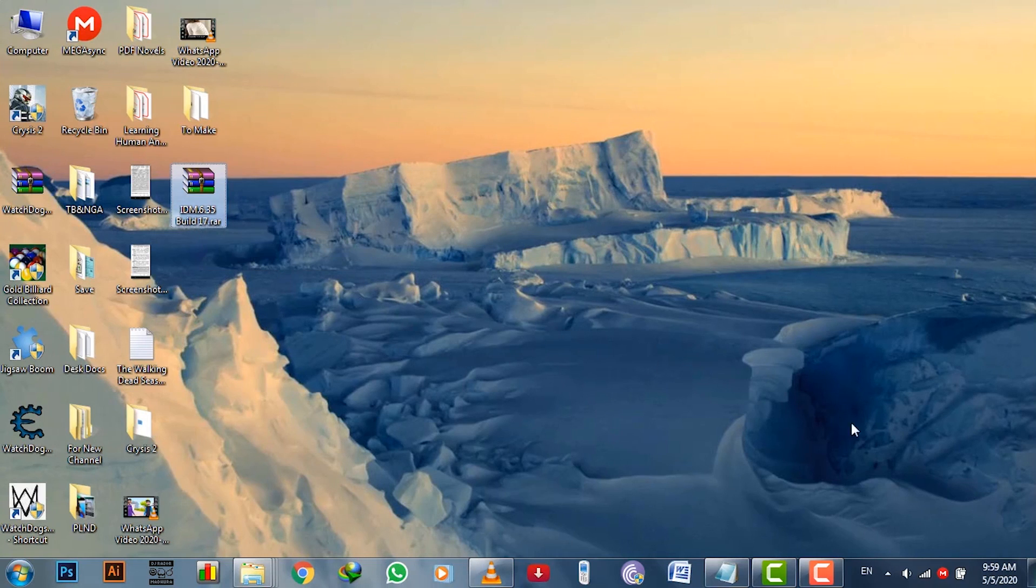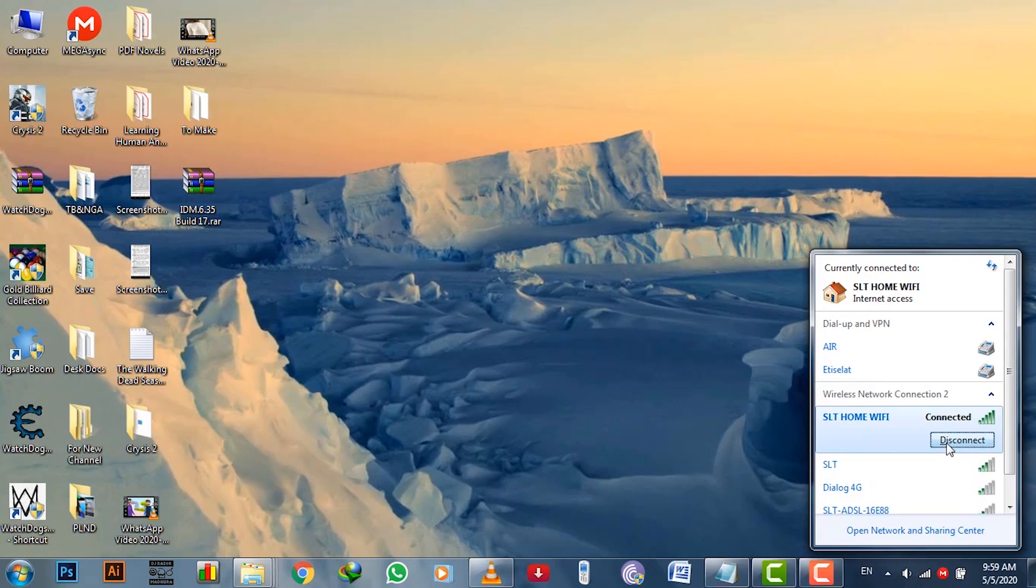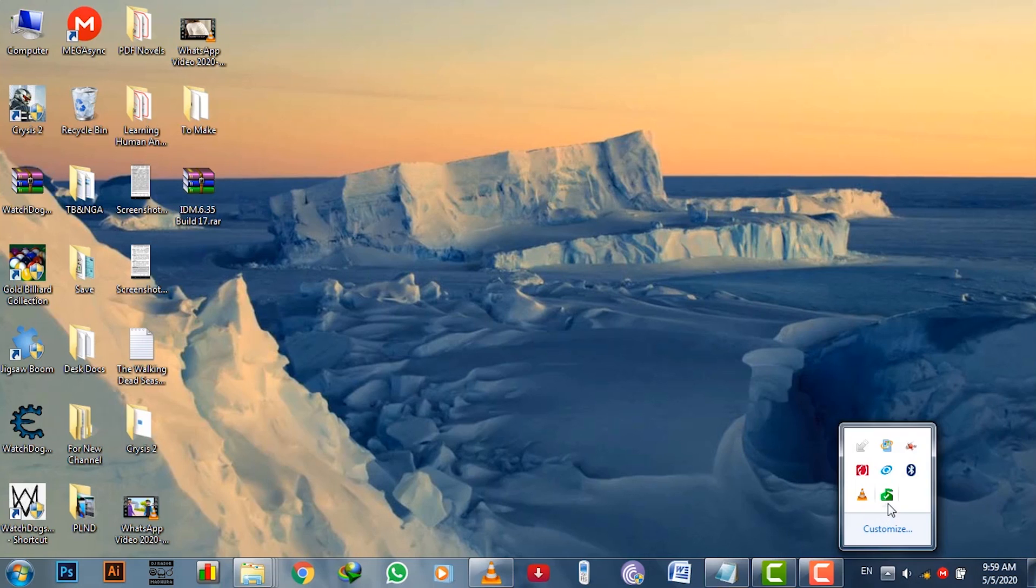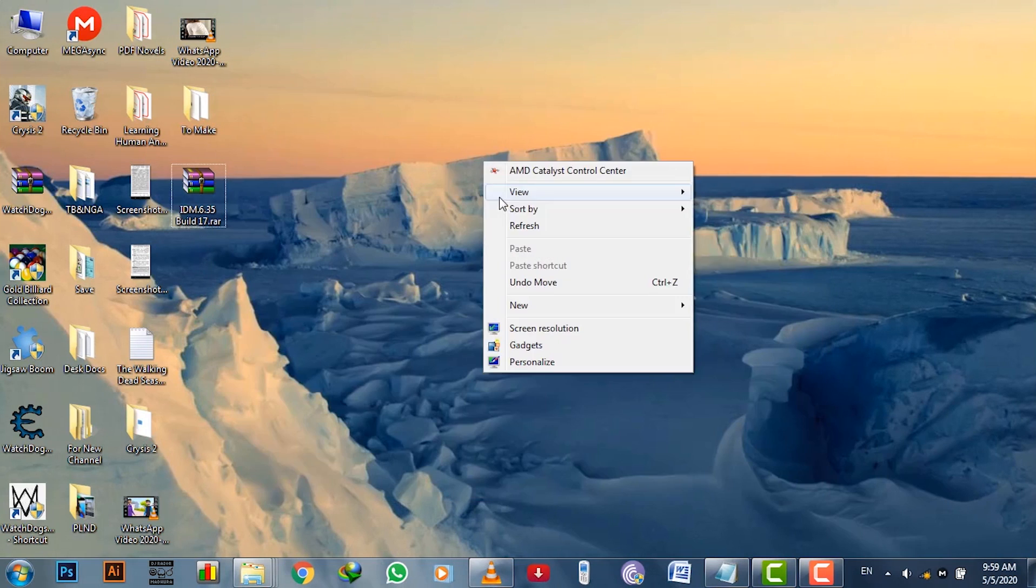First download the program from the link at the video description. Once you have downloaded, first disable any antivirus software if you have any, and the internet connection for a few minutes, because it may block, remove or interfere with the installation process. Currently I have no other virus protection software than Microsoft Security Essentials, and it won't bother here.